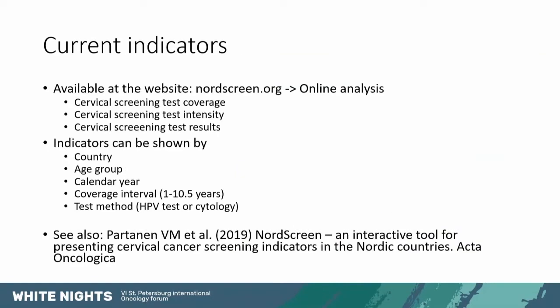The current indicators that we have on the website are for cervical cancer screening, as I mentioned. So we have indicators related to test coverage - what percentage of women have had a test within a certain time. And test intensity telling how intensive the testing is, whether some women have possibly too many tests within a certain time frame.